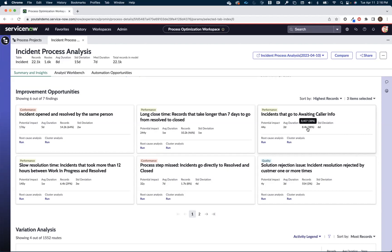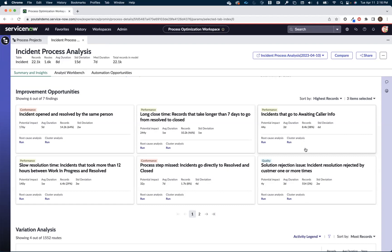Same is true with our business processes. Many of us know where the inefficiencies are or what some of the inefficiencies within our processes are. We just always haven't had the data to quantify the impact of our hypotheses. Process optimization is going to help give us that additional visibility, that additional data so we can then start quantifying and prioritizing the improvement opportunities inside of our organization.